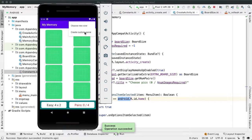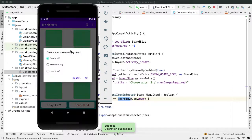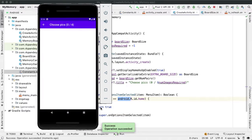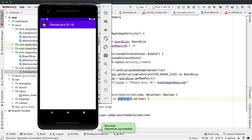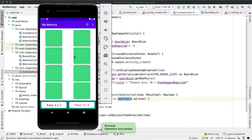Let's try it. Let's go into the creation flow, let's pick easy. And so now you can see that we have the back button, and it says choose picks 0 out of 4, which makes sense because there are going to be 8 images in the easy version of the game, so that means we have to pick 4 different pictures. If I tap on back, then we go back to the main activity.